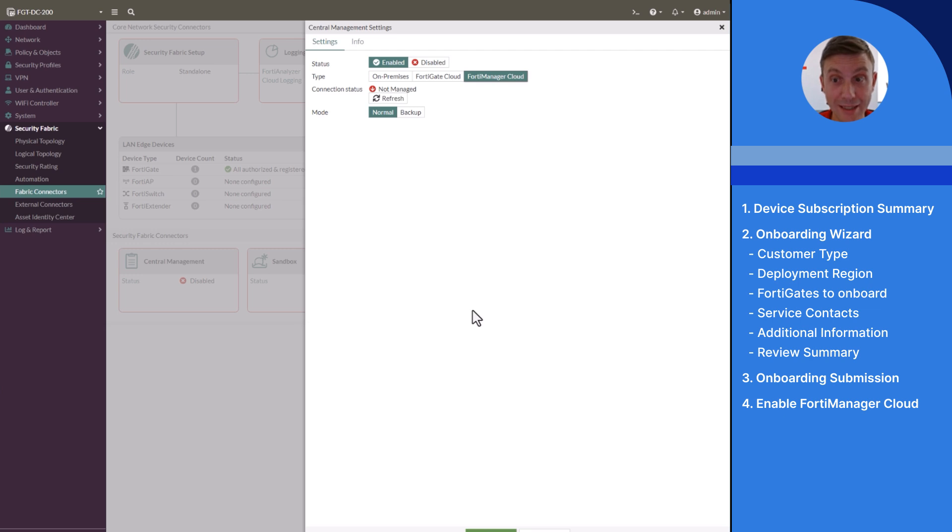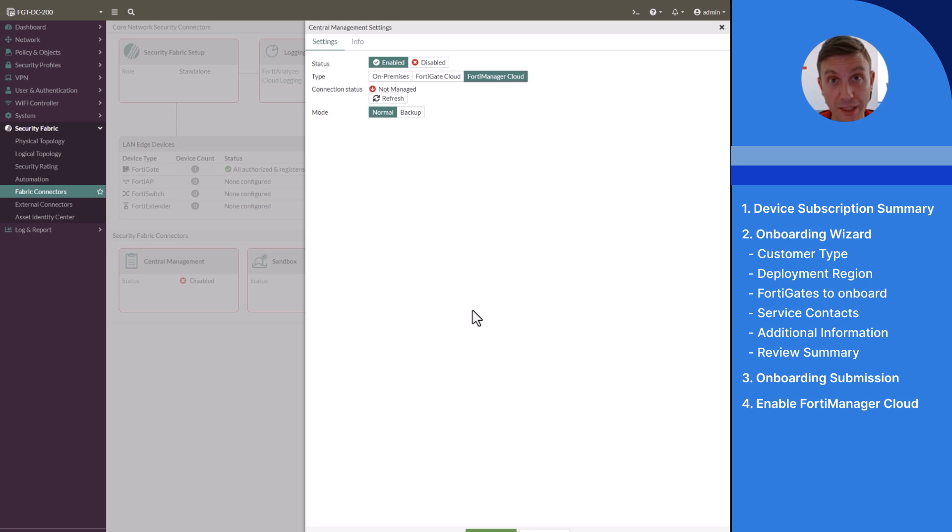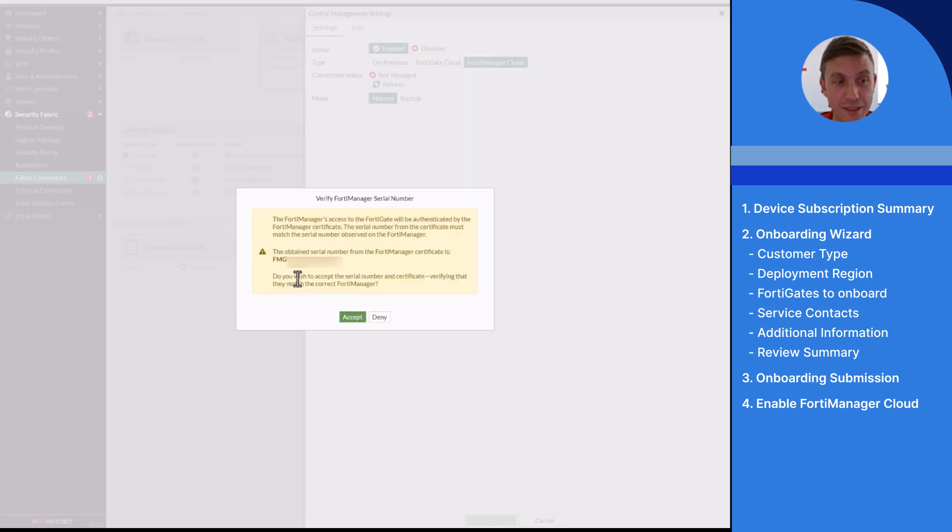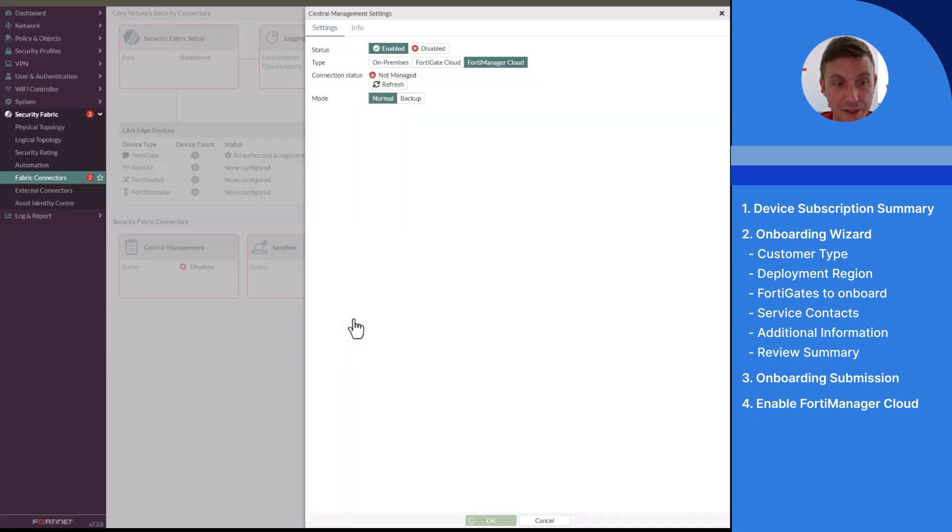Once done, an authorization request will be generated from this FortiGate to the FortiManager cloud that will be processed by the managed FortiGate service team. And I can accept this warning.